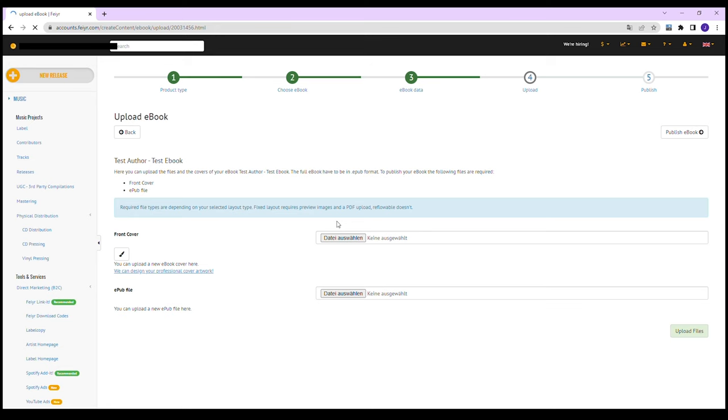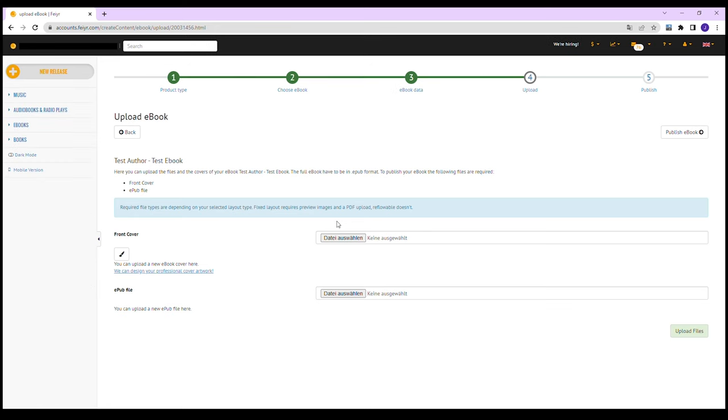Step 4: Upload. In this step, you can upload your front cover and your EPUB file.